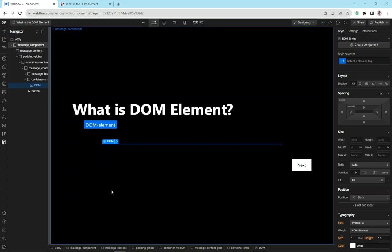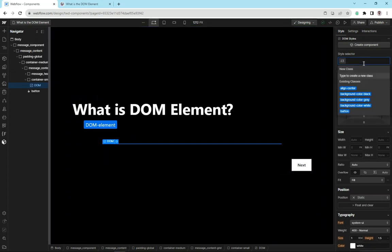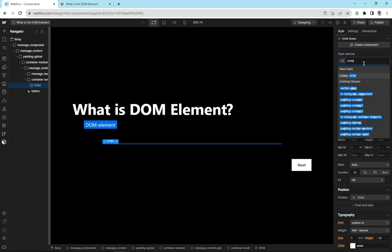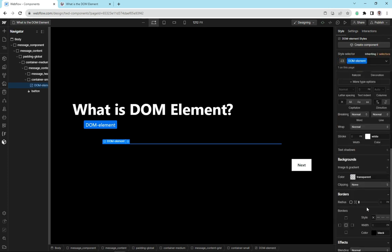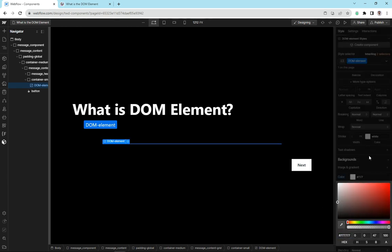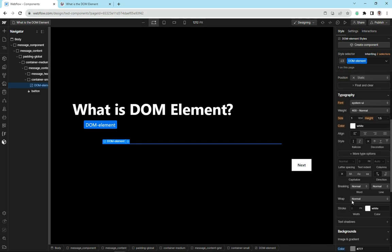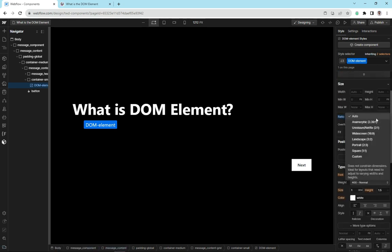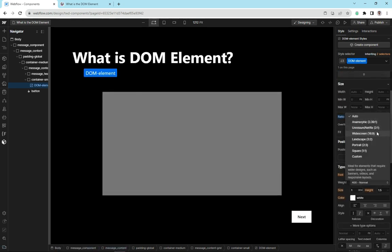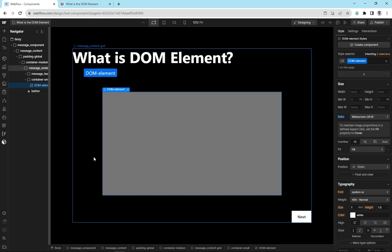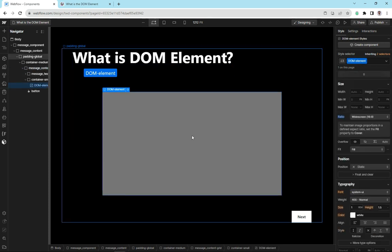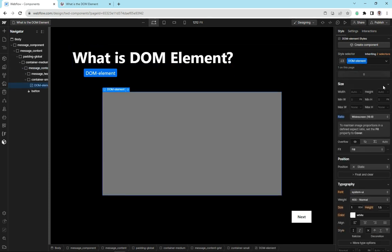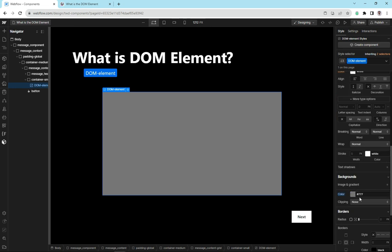You can see here I've already got the DOM element on my page. I'm just going to give this a class. I'm going to call it DOM element. Just so that we can see it easier, I'm going to just give it a color. We'll just give it a gray background. You can see there's nothing there. I'm going to go up here and give it a ratio so that it's nice and easy to see. We'll go with widescreen. Now you can see we've got our DOM element with a background and a nice ratio background color of gray.